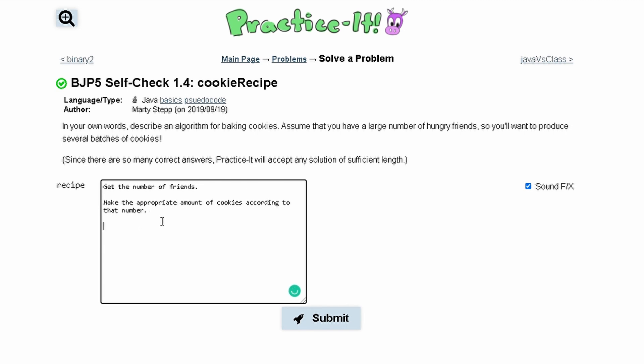In here we would have if statements, we would have methods, we would basically have steps that we would follow. So we would write step 1, which would be going to the store to get the supplies.